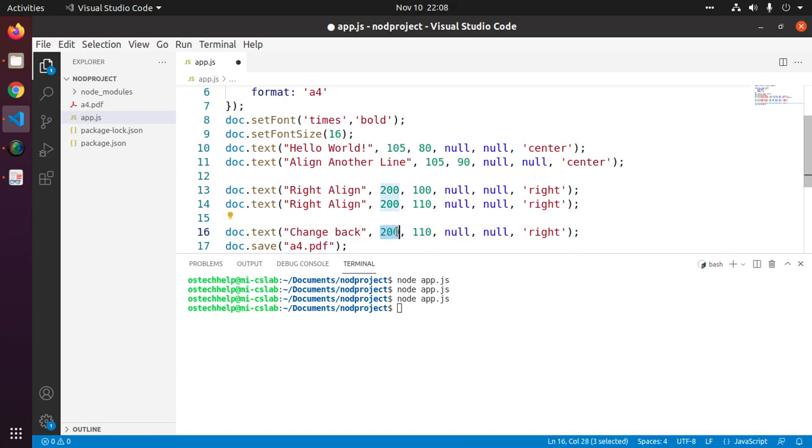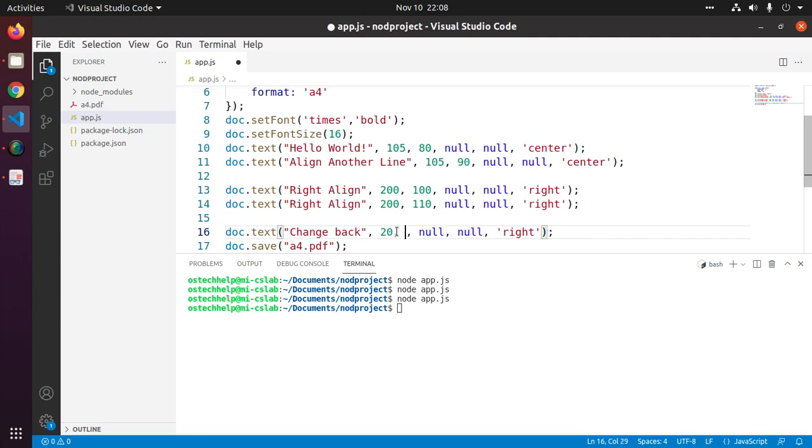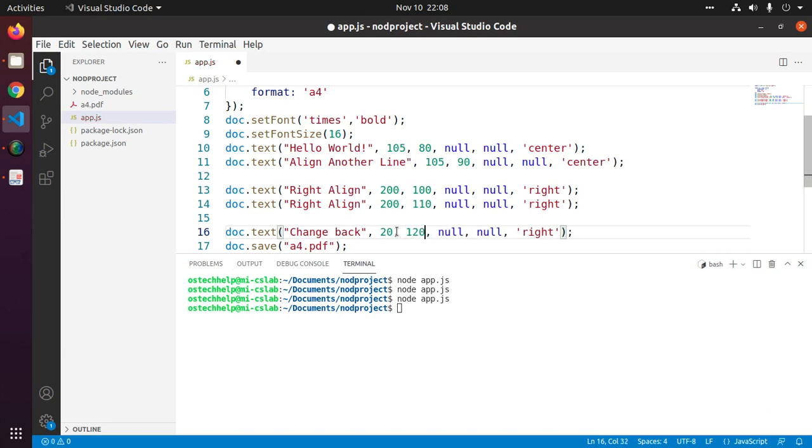Y coordinate value will be 20 and X coordinate value will be 120.